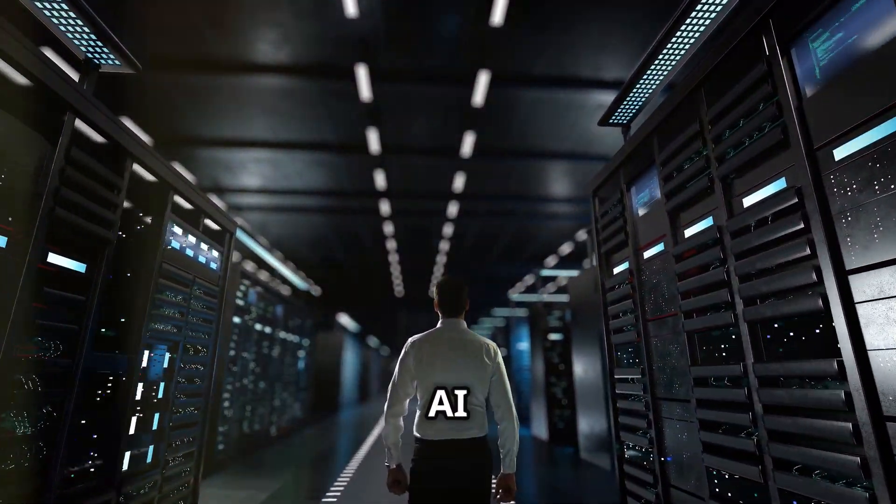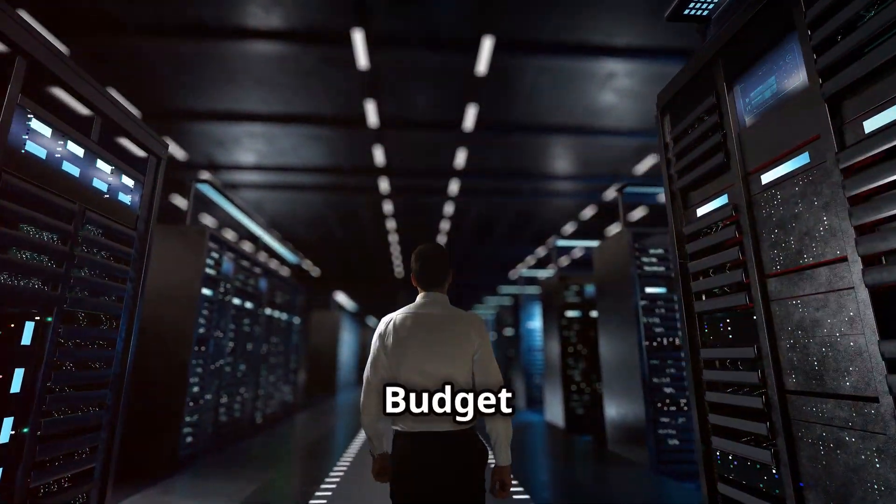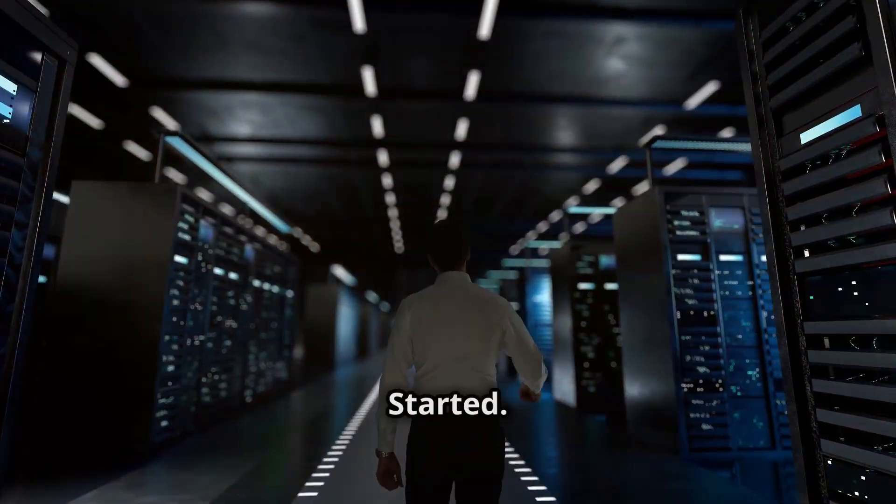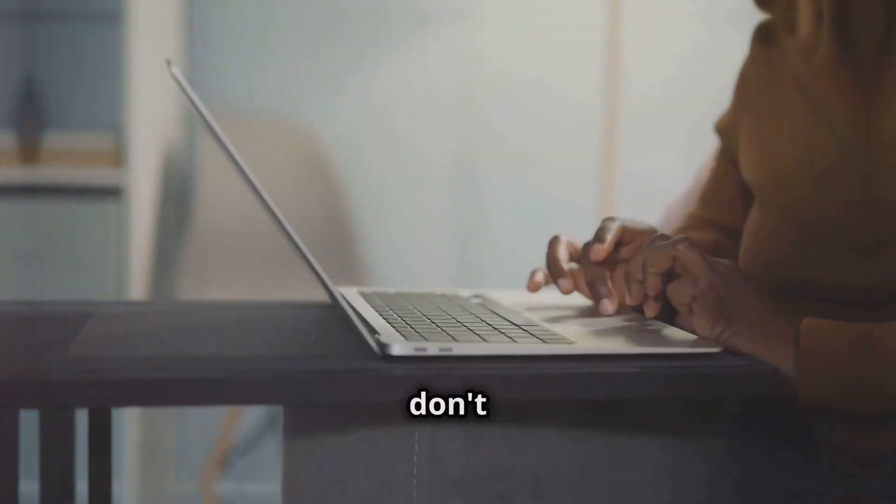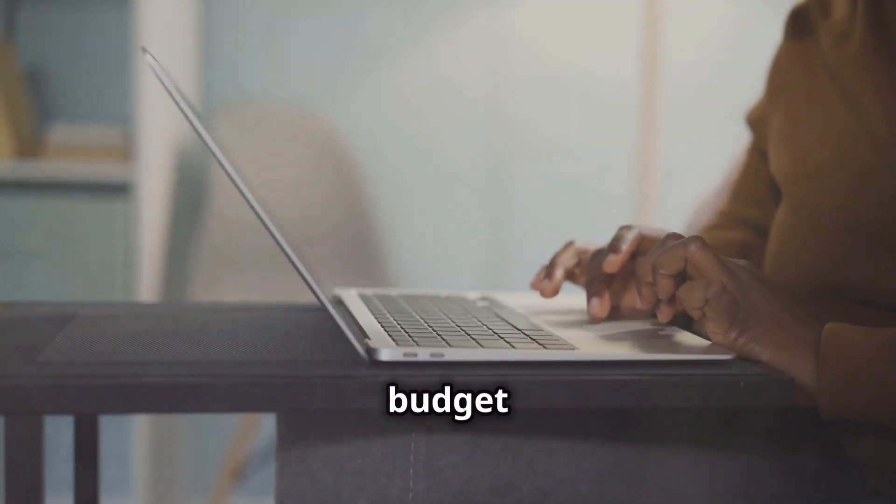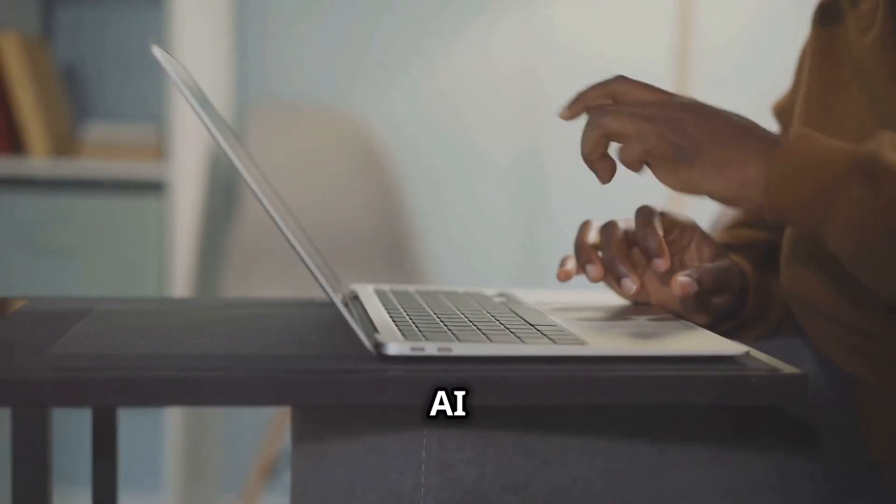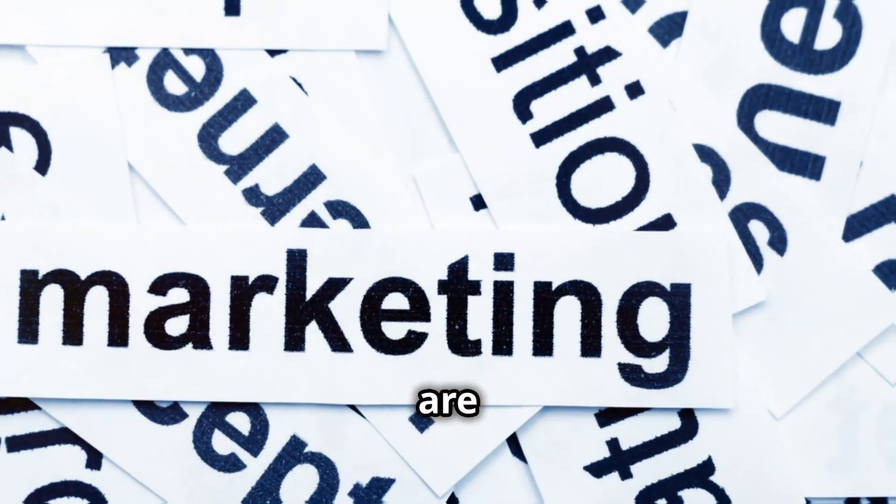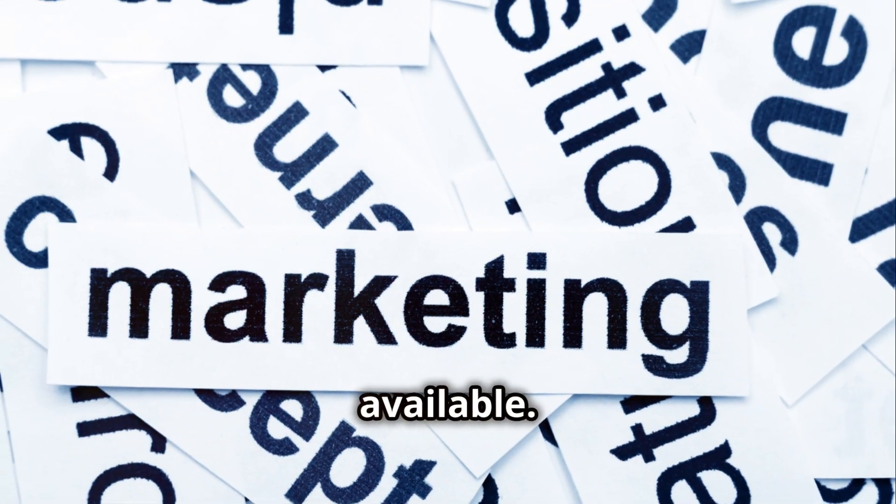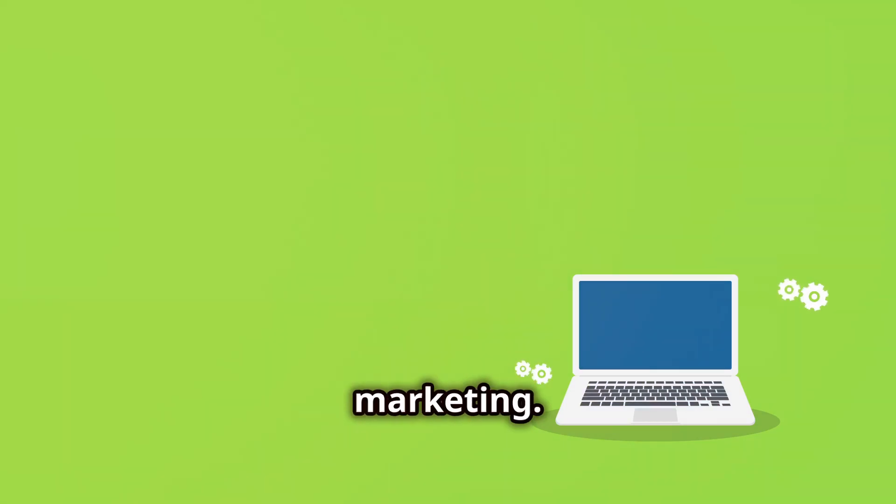Section 5, AI marketing on a budget-free tools to get started. You don't need a huge budget to start using AI marketing. There are plenty of free tools available. MailChimp and Sendinblue offer AI-powered features for email marketing.